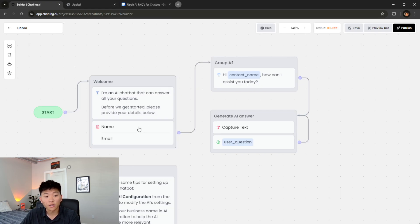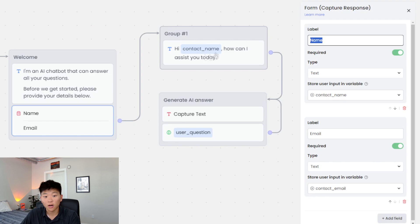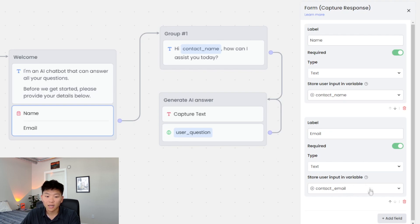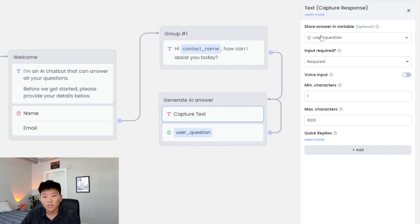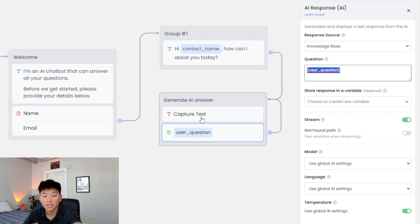The first thing we're prompted to do is fill out the form. Clicking on the form button, the first thing it's asking for is a name — it's a required field, stored as text in a variable called 'contact name.' That's how it was able to call it later. Then we have email, also stored as text in a variable called 'contact email.' We follow the arrow — it asks 'How can we assist you?' — then we move into the next capture text, which is the question we ask the bot, stored as a variable called 'user question.' The AI node responds based on the knowledge base using that user question variable, calling the data pulled from the previous response.